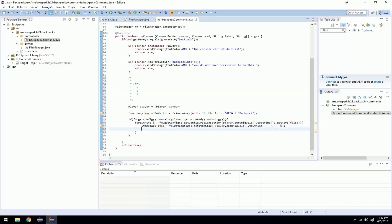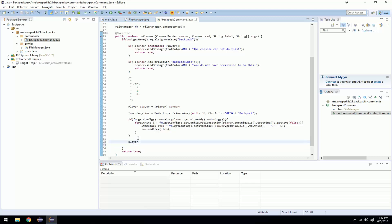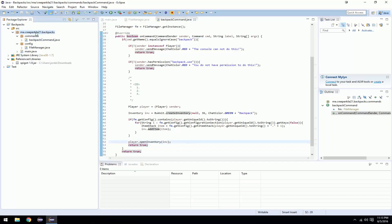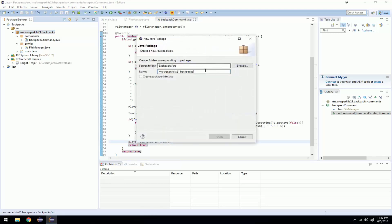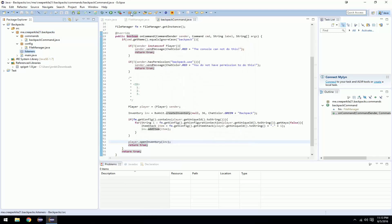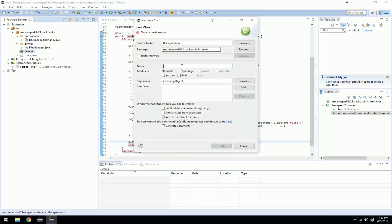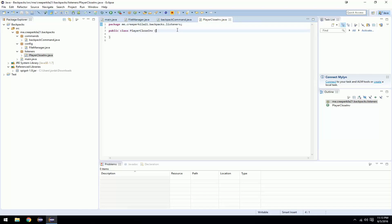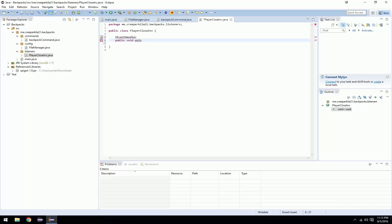Then do player.openInventory(m) and then return true — this will open the inventory. Now you want to make a package for listeners, then create a class — I'm going to call it PlayerCloseInv. This will be called when the player closes an inventory. So add @EventHandler, then public void onInvClose(InventoryCloseEvent e).